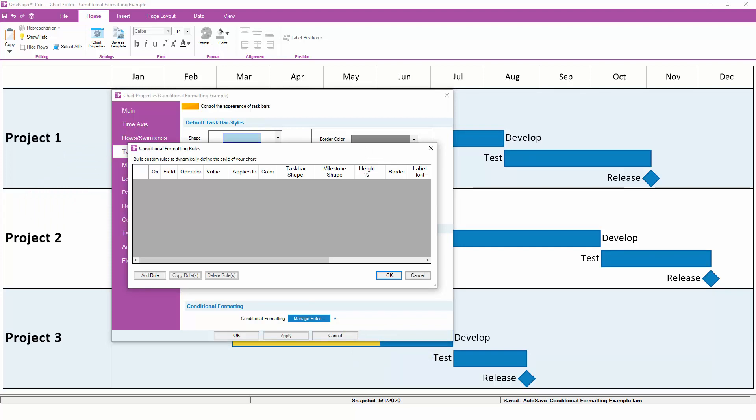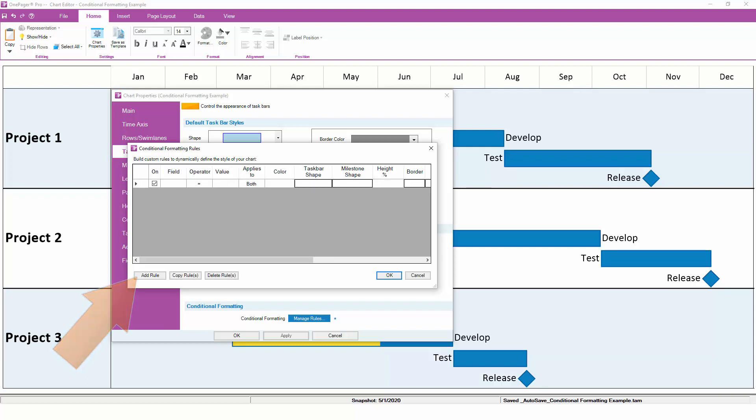In this example, let's plan to color code by status, where late tasks are red and completed tasks are green. Click on Add Rule to create your first rule. We want One Pager to look at the Status field, so we'll pick that from the dropdown.